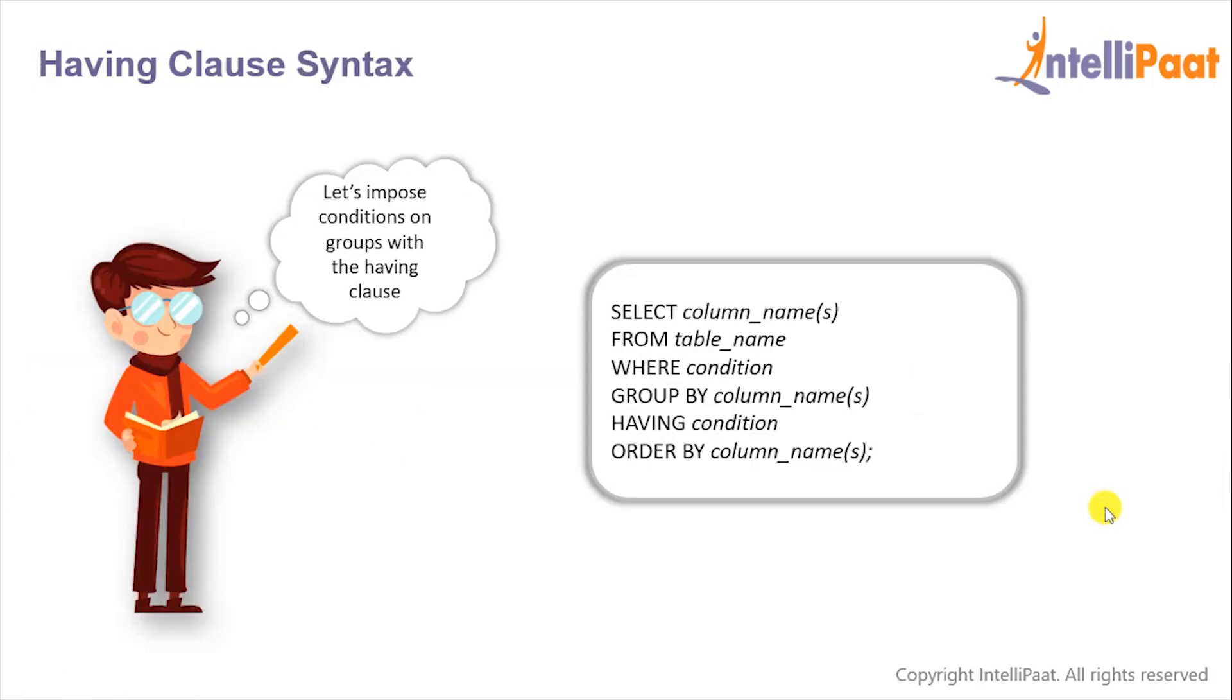And this is the syntax for the HAVING clause. Here you need to keep in mind that the HAVING clause must follow the GROUP BY clause and must also precede the ORDER BY clause if used.